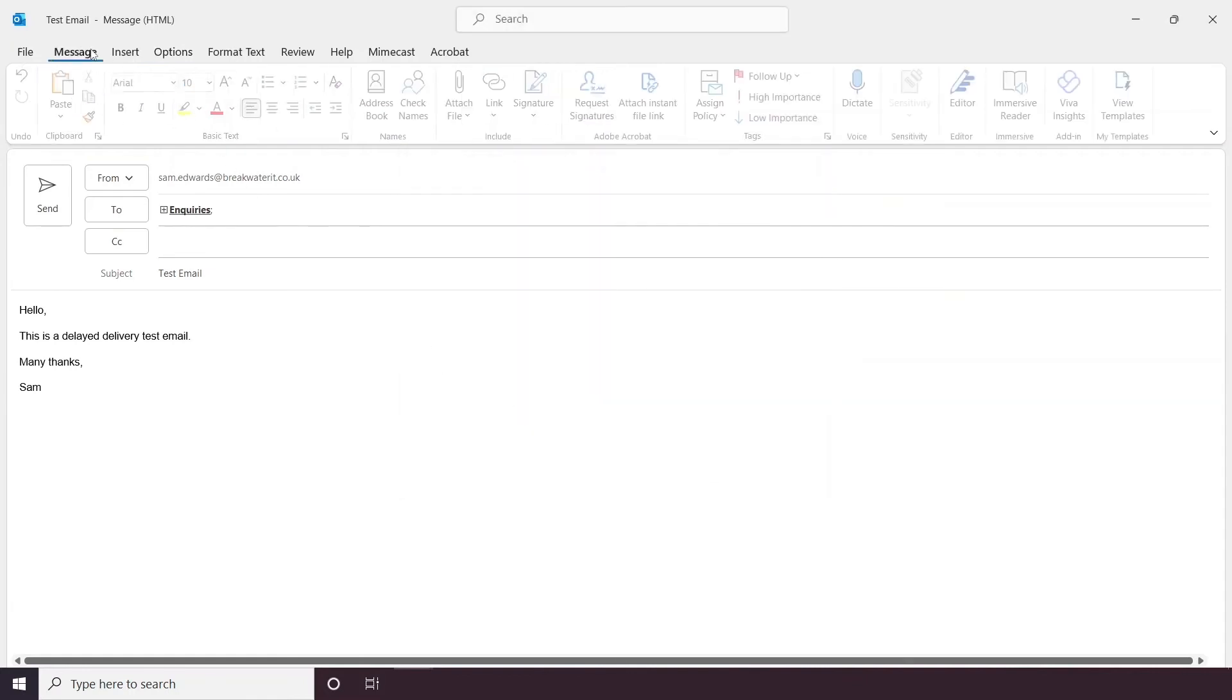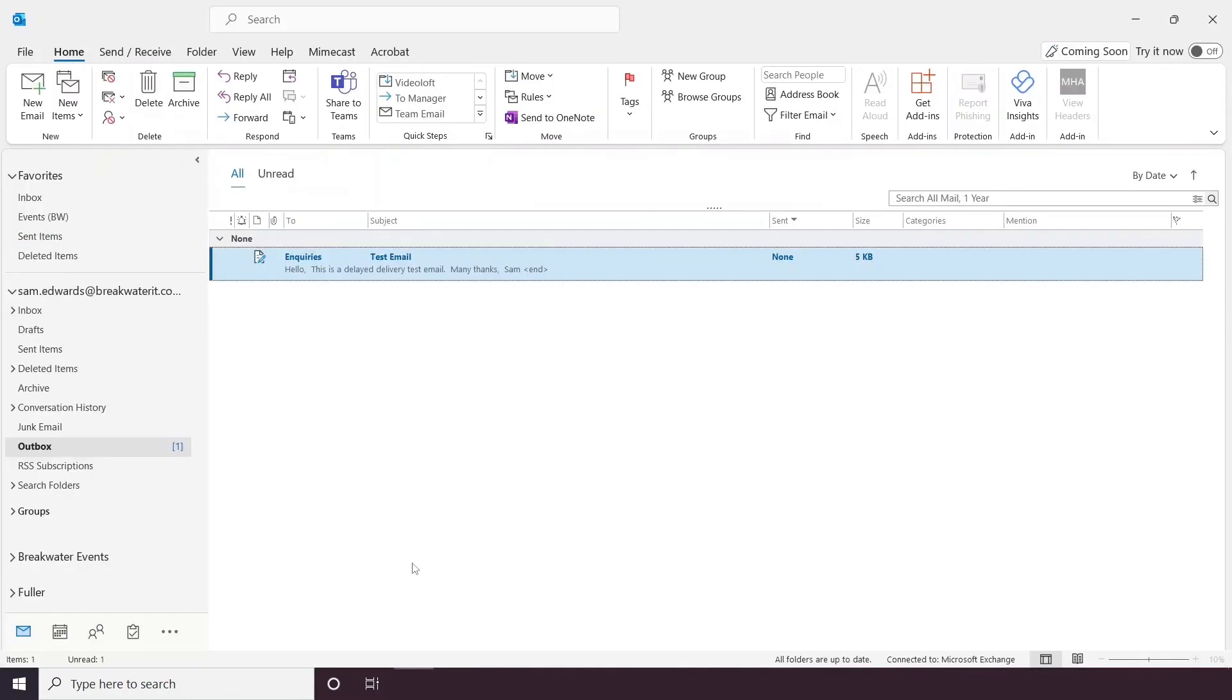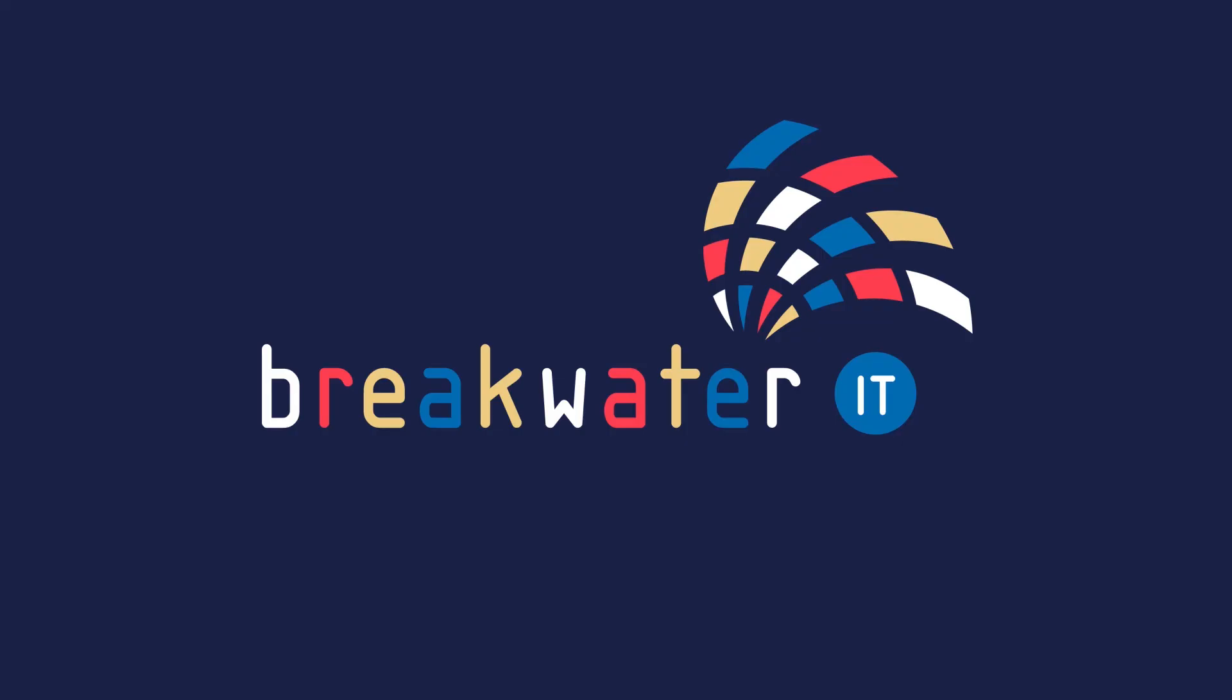Once your email is ready, you hit the Send button and that will put your email in your Outbox until the delayed date and time set. And that is how you schedule an email in Outlook.